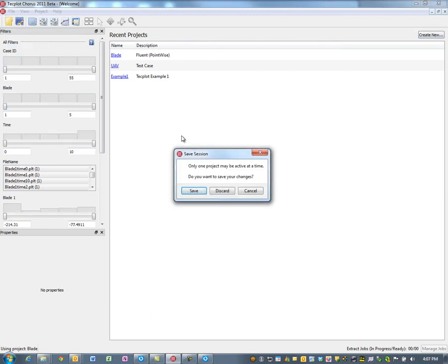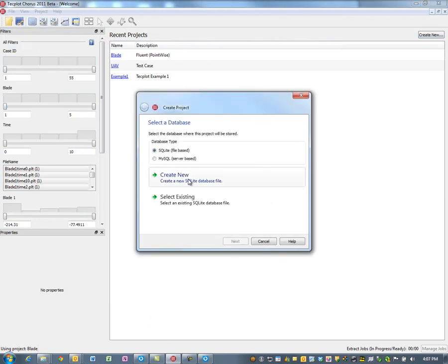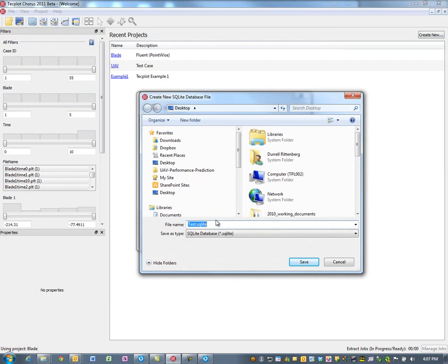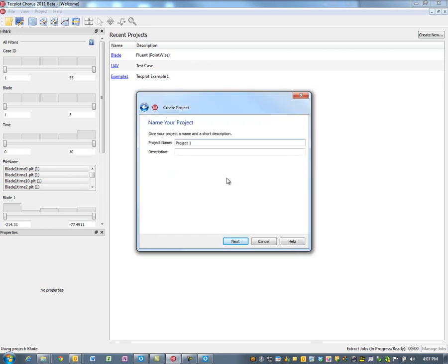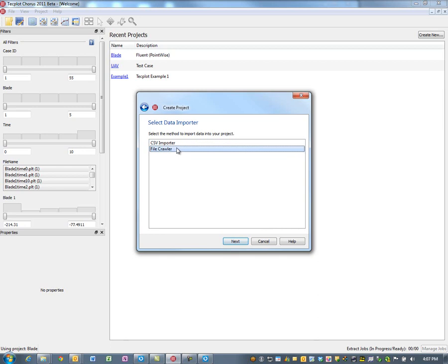I'm going to bring in my results — I'll create a new project and create a database to put this in. The reason I might create a database here is that I may have multiple projects all around SO2 concentration studies. So I'll call the database SO2, the project Plume, and this is just an EPA test case. It's a very simple case but it's worth using as a start point.